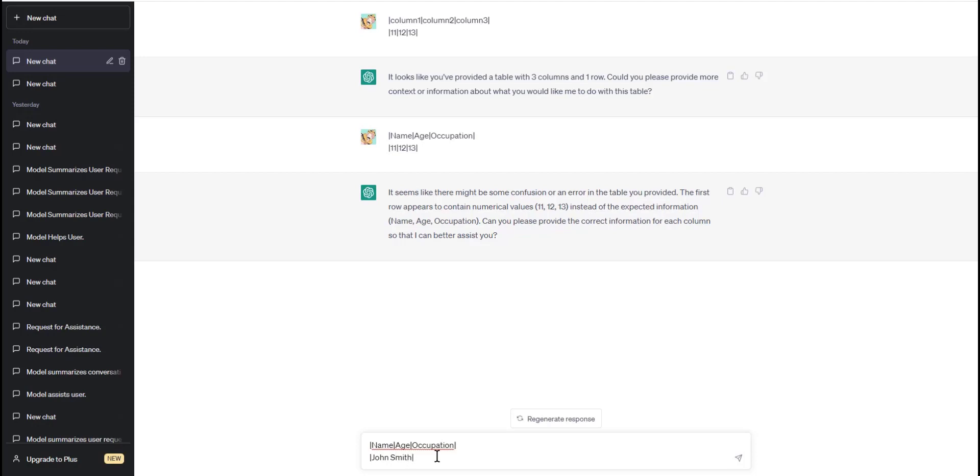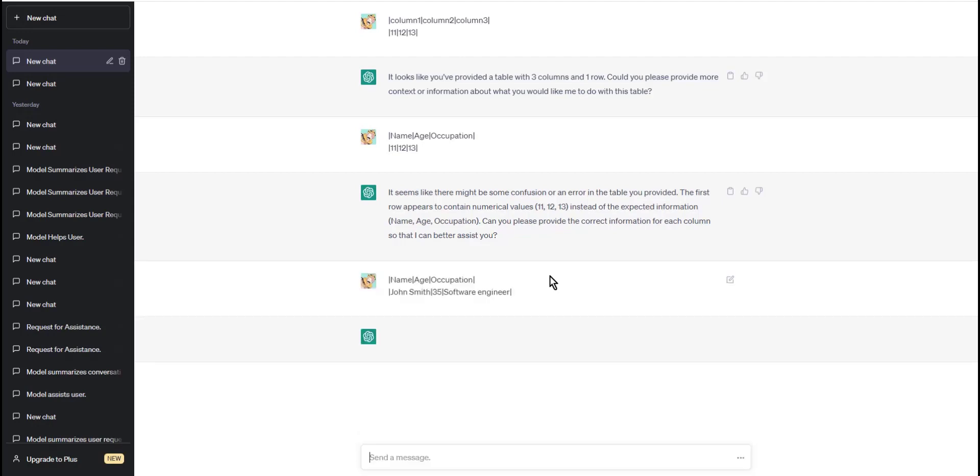You can preview it by typing a few lines of text above and below the table. That's it, thank you for watching this tutorial on how to insert a table inside ChatGPT. I hope you found it helpful.